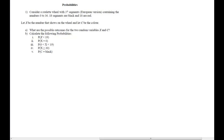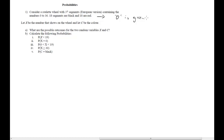Consider a roulette wheel. We have 37 segments — that would be the European version — with numbers from 0 to 36. Eighteen segments are black, 18 are red, that makes 36. So what's the 37th? That's the 0, and let's say the 0 is green — but it's not important here. It's certainly not black nor is it red.